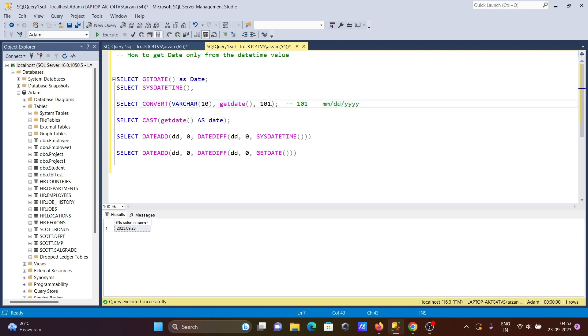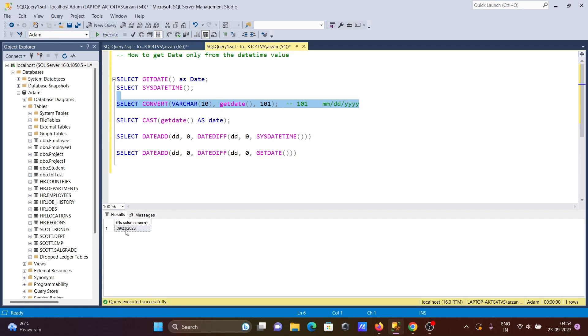If you give 101, then month, day, then year will display. So here you can see month, then day, then year, that's displaying.